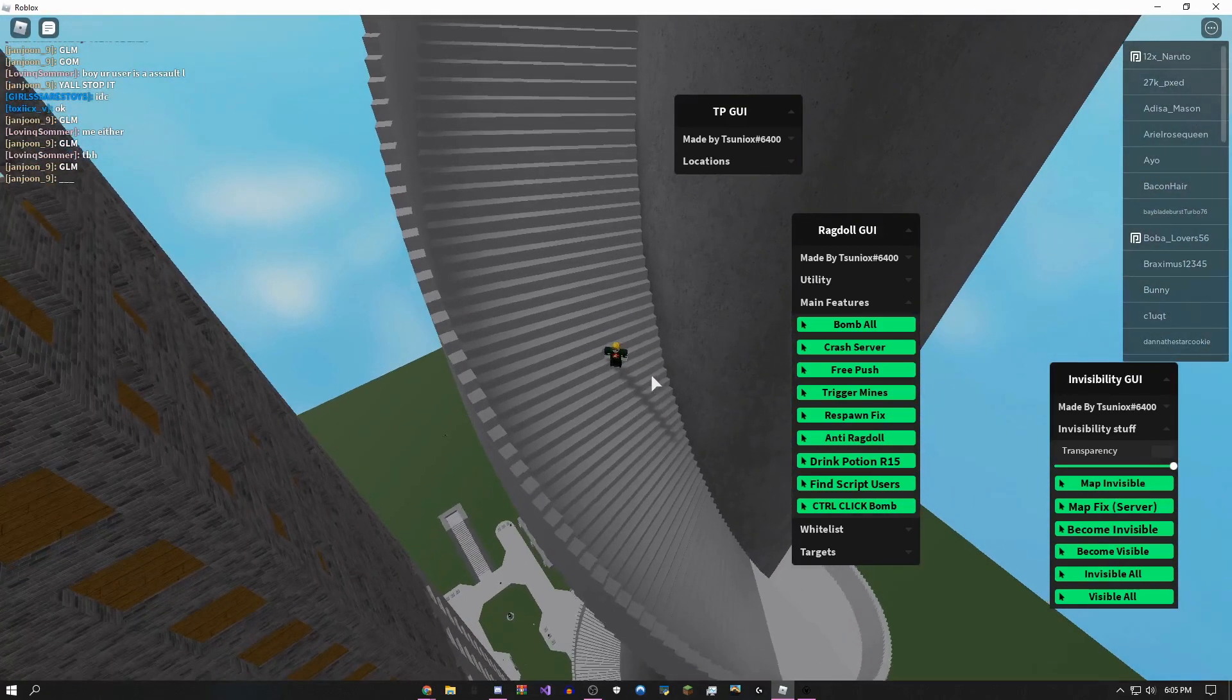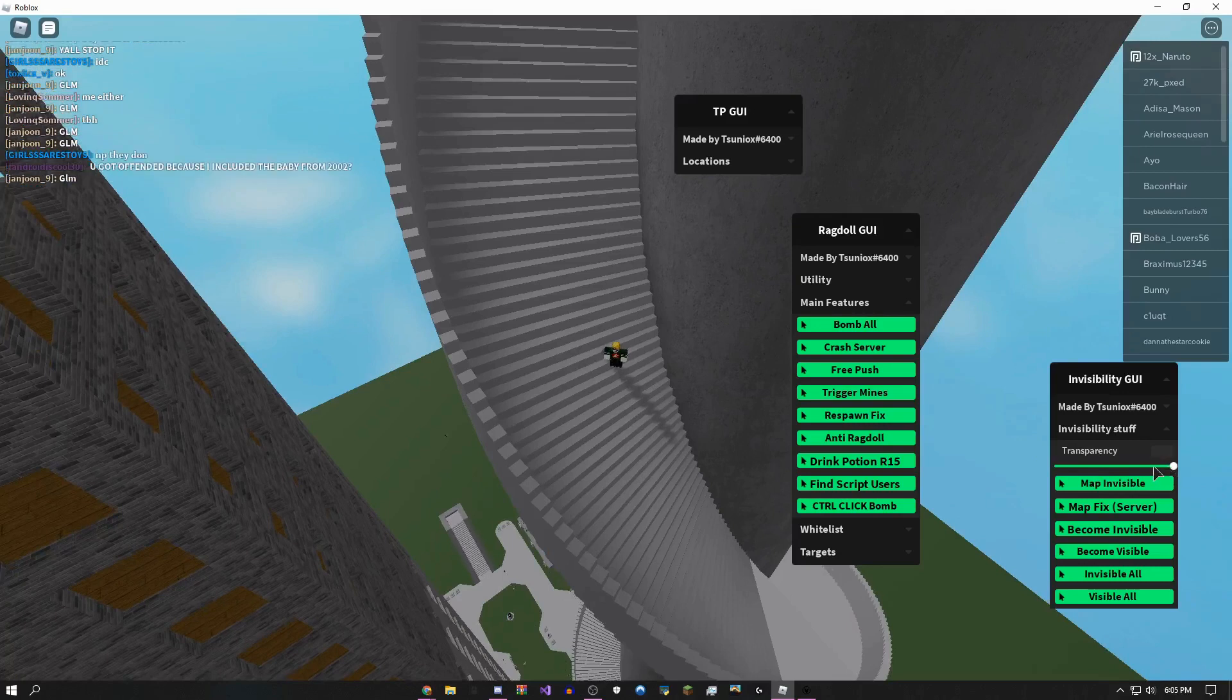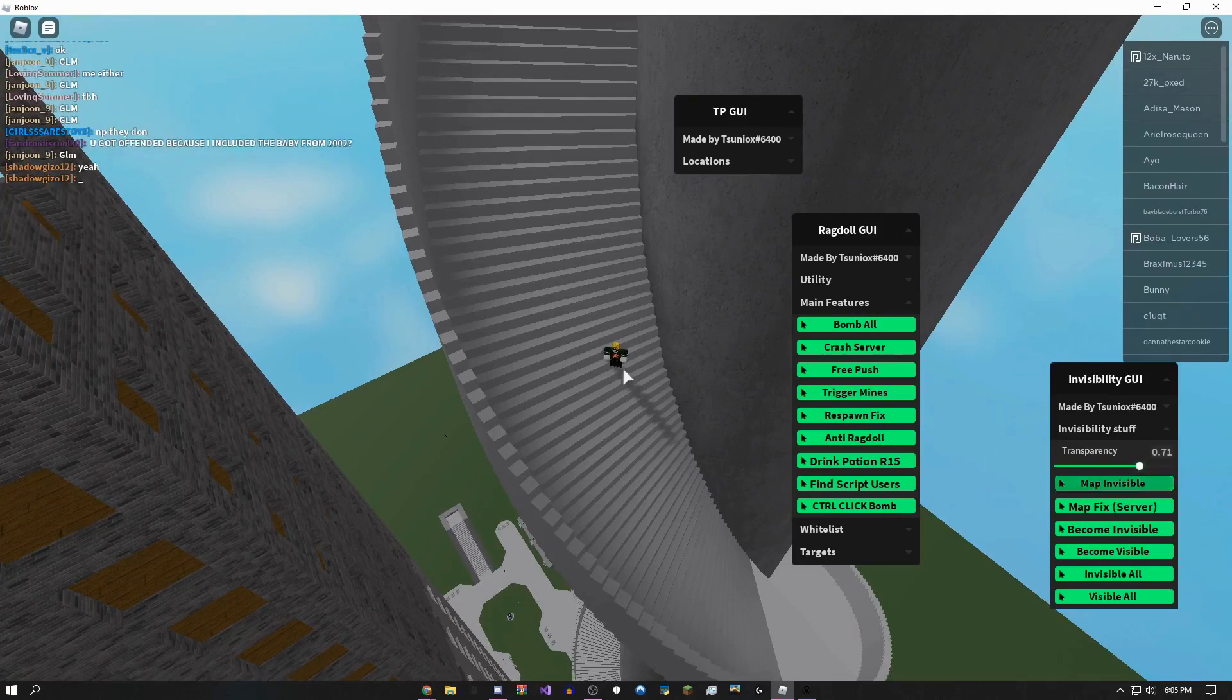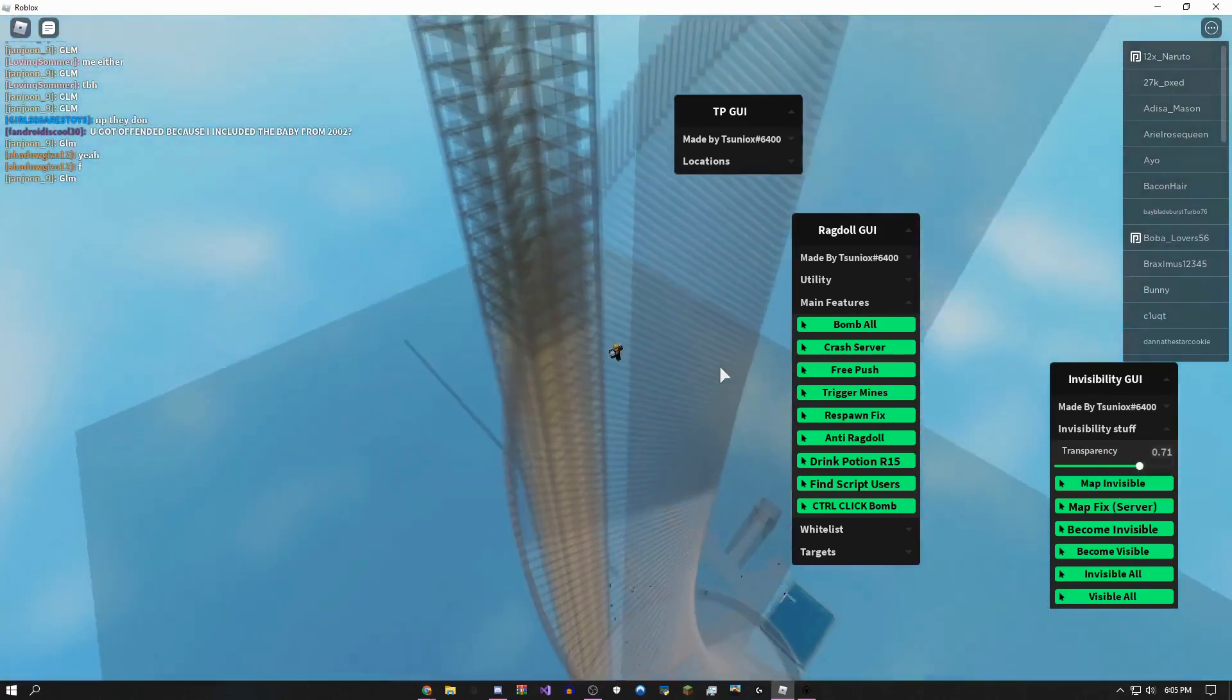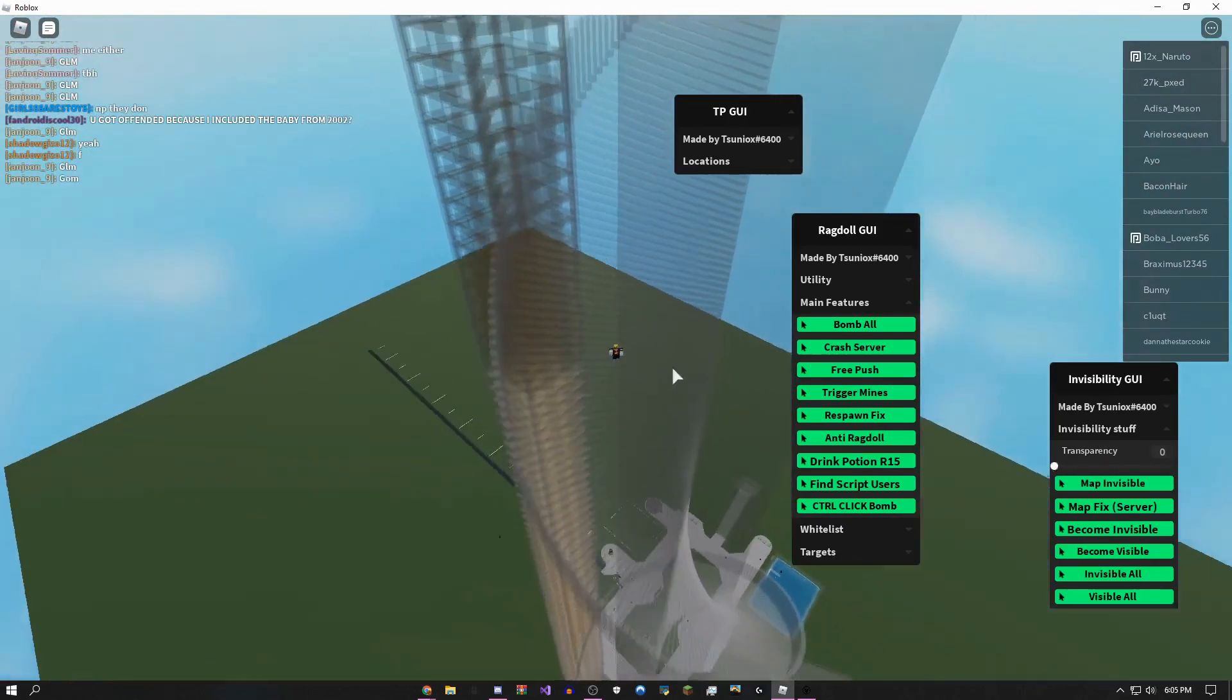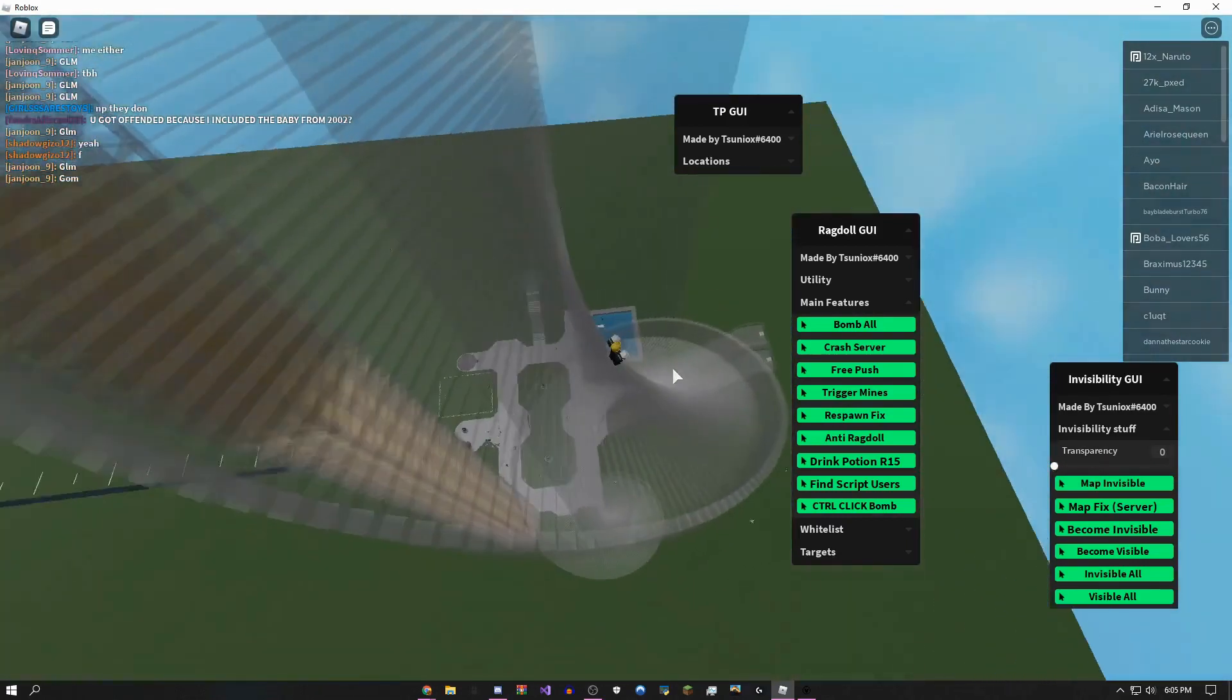You can do map invisible. Give it a second to load.